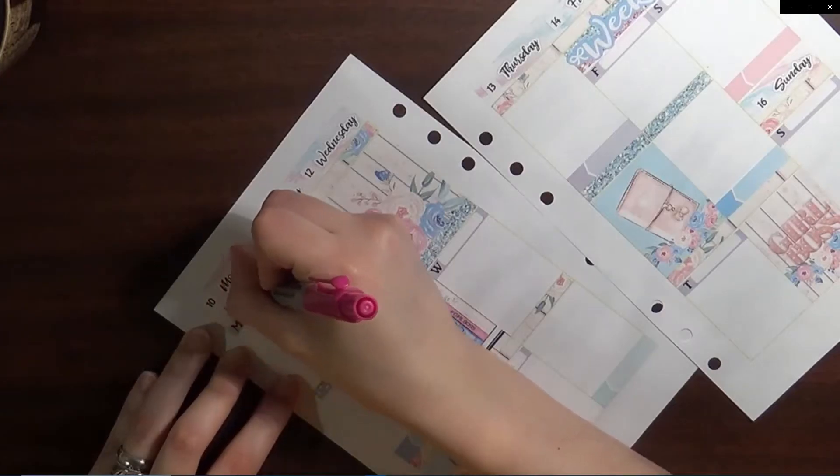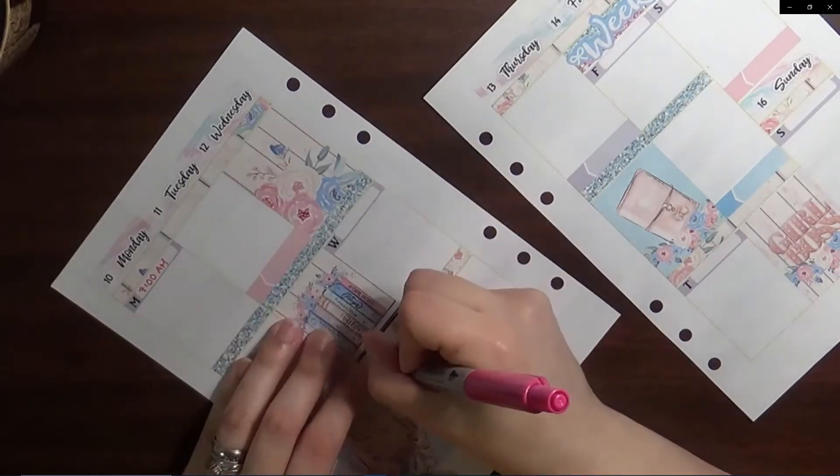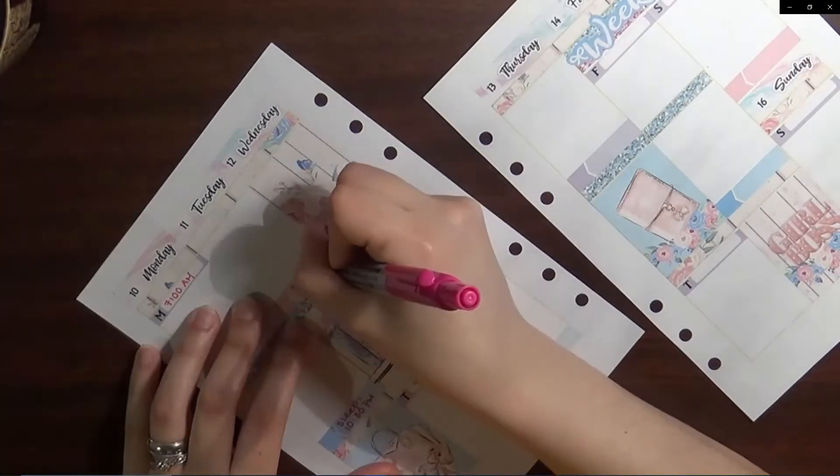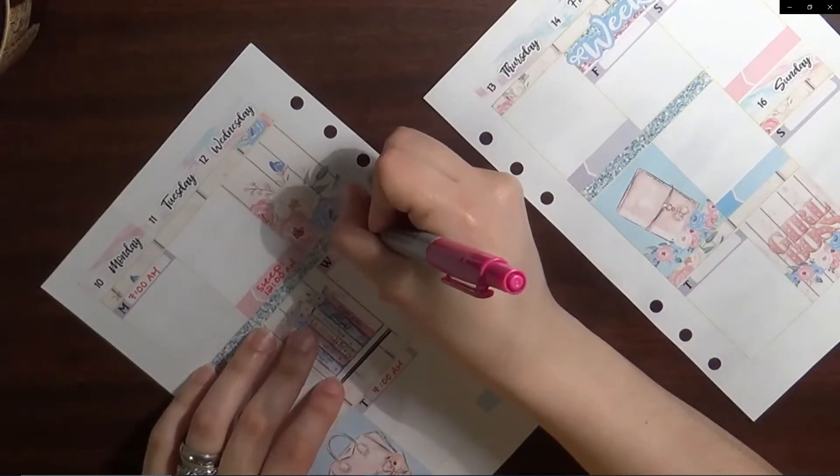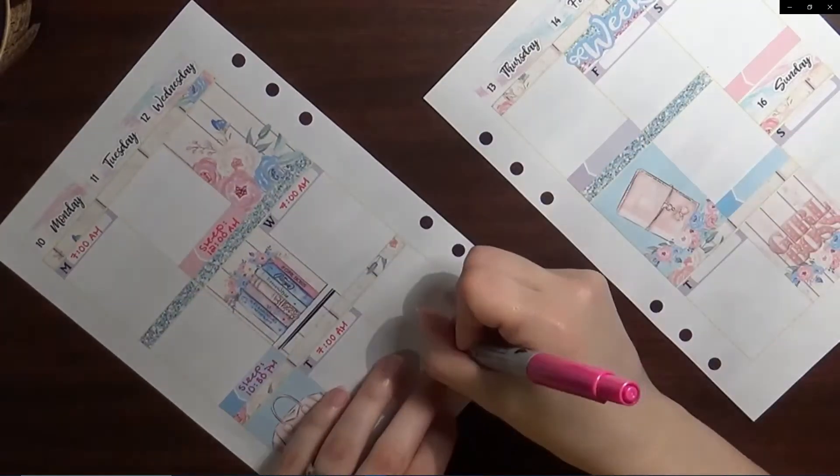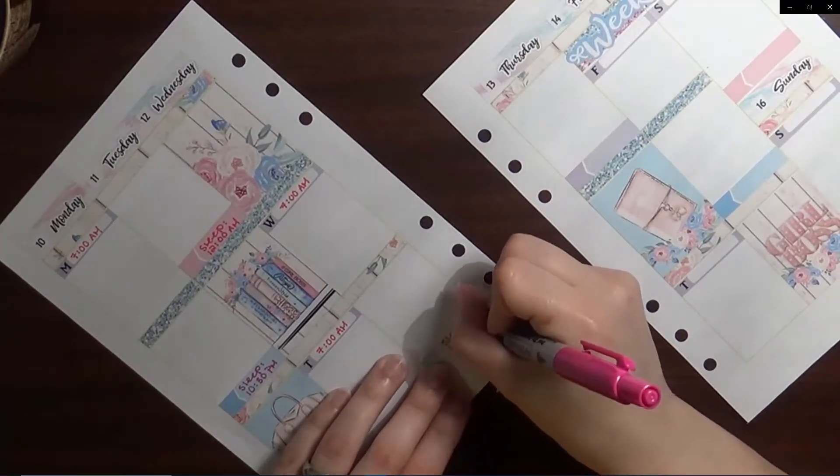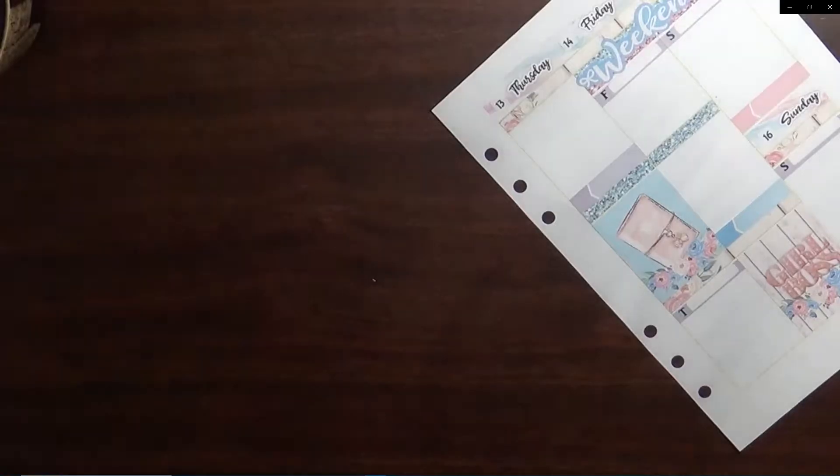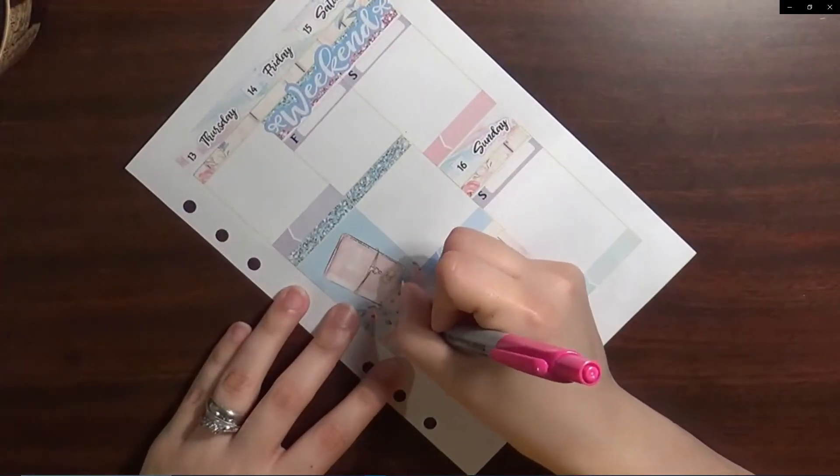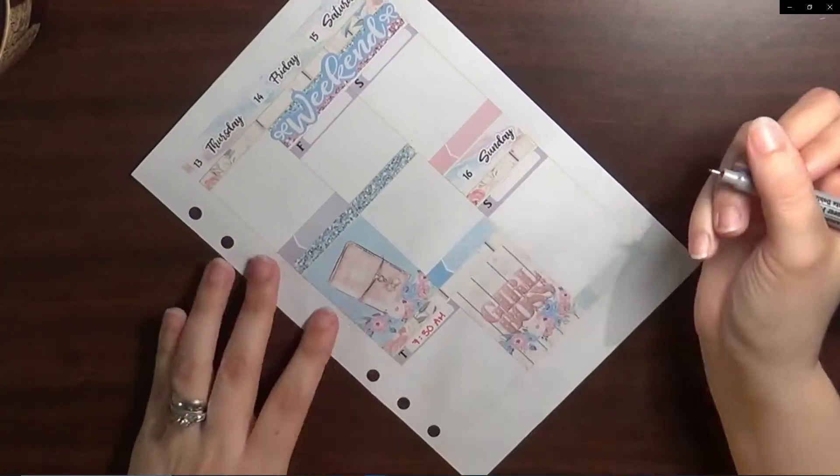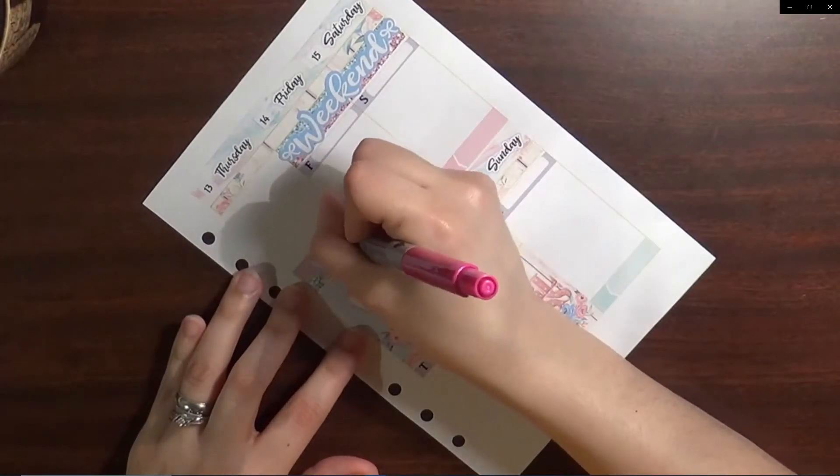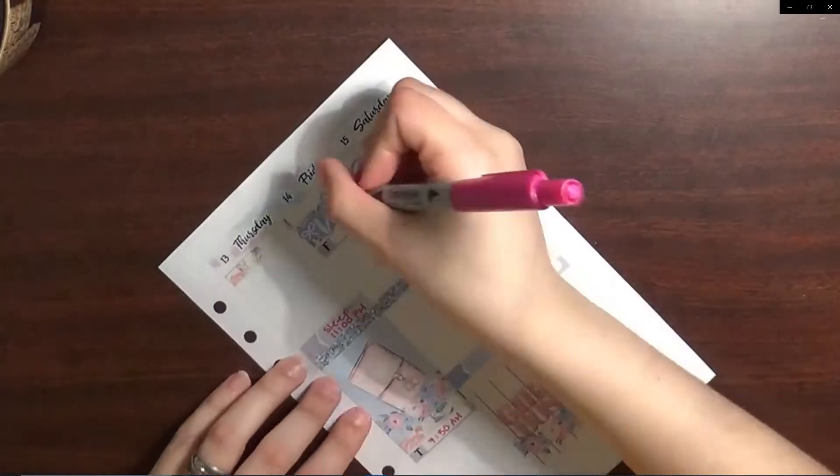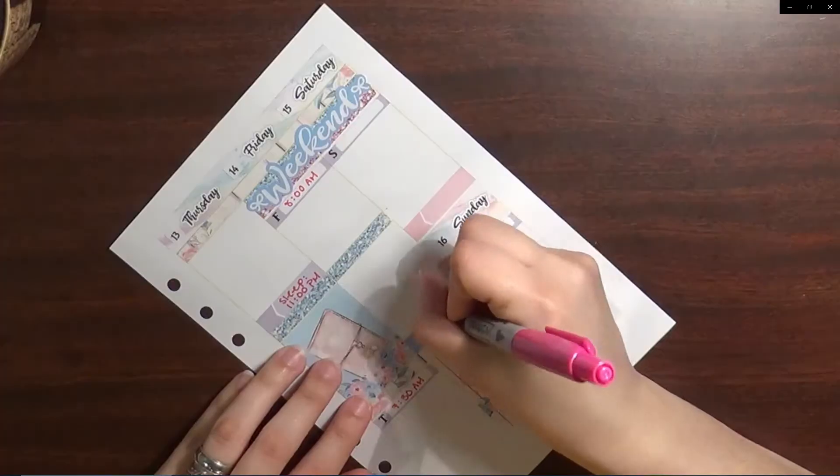I'm using flag labels to mark my sleep times and those came in the kit. Basically almost everything that I use in this spread is from the kit, and of course the shop will be linked down in the description below if you want to check it out.